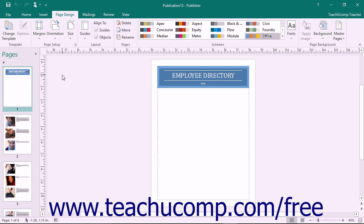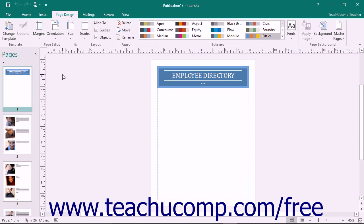The Pack and Go Wizard gathers all of the images, fonts, colors, and anything else included in your publication and compresses and packages it together for you to take to a commercial printer or to move the publication file to another computer.